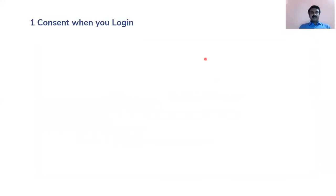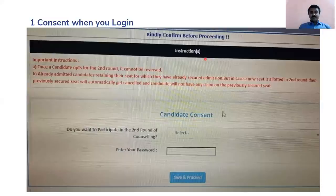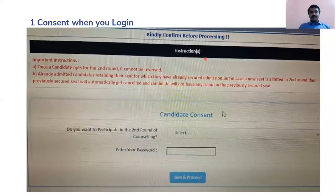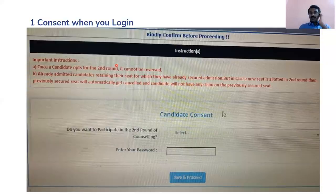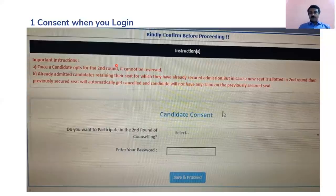With this, we will get into consent and unlocking. There was a pop-up which came up when you logged in with your All India Round 1 registration. It would have said 'confirm before proceeding' and mentioned candidate consent. There was an option to select whether you want to participate in Round 2 of counseling. There were certain disclaimers — it said once a candidate opts in, it cannot be reversed, and if a new seat is allotted, your previous seat gets cancelled. These are simple things we already know.